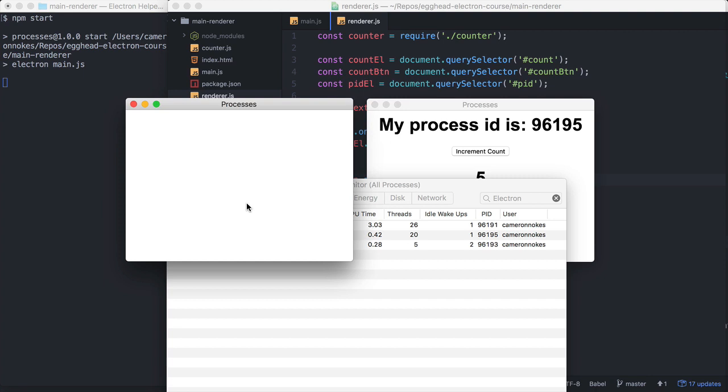This helps illustrate that one of the main responsibilities of the main process is to create and manage native UI elements. This includes windows, the menus, dialogues, etc.